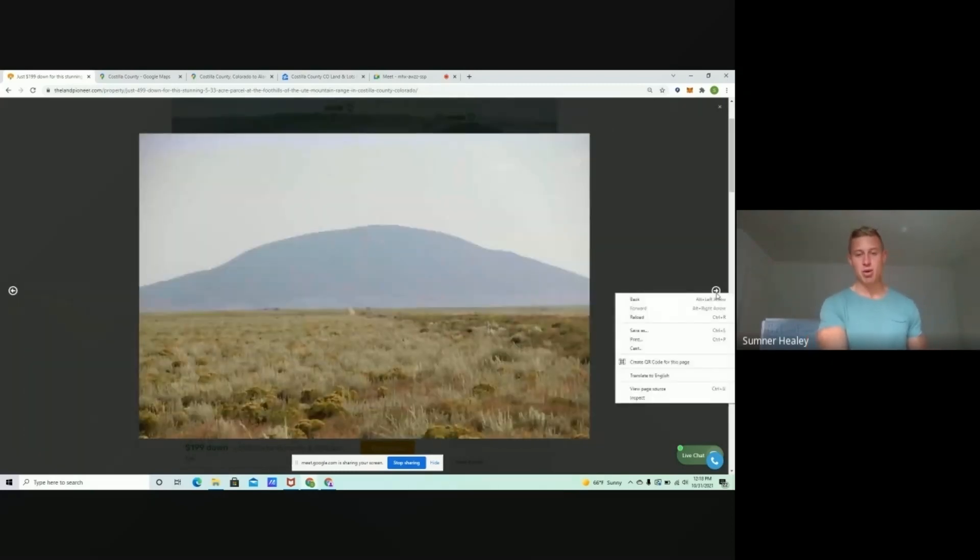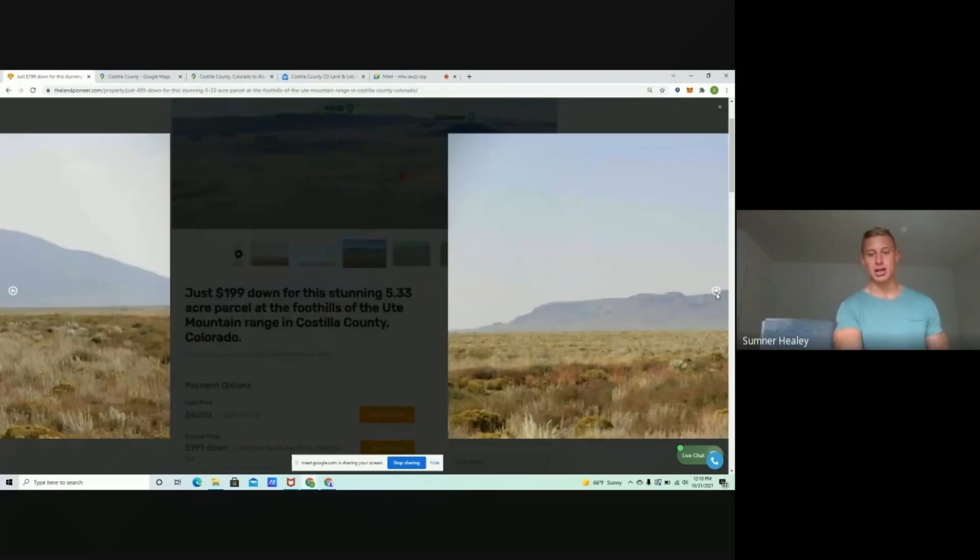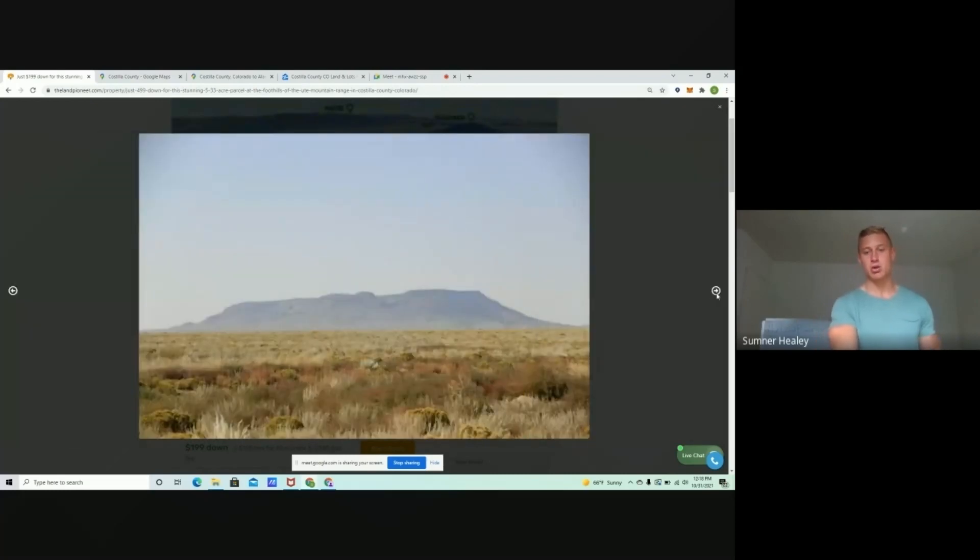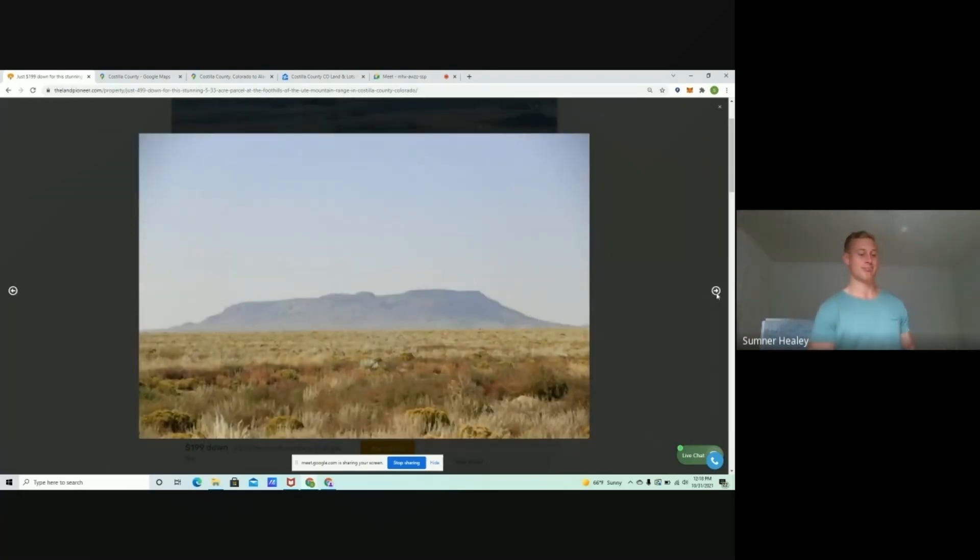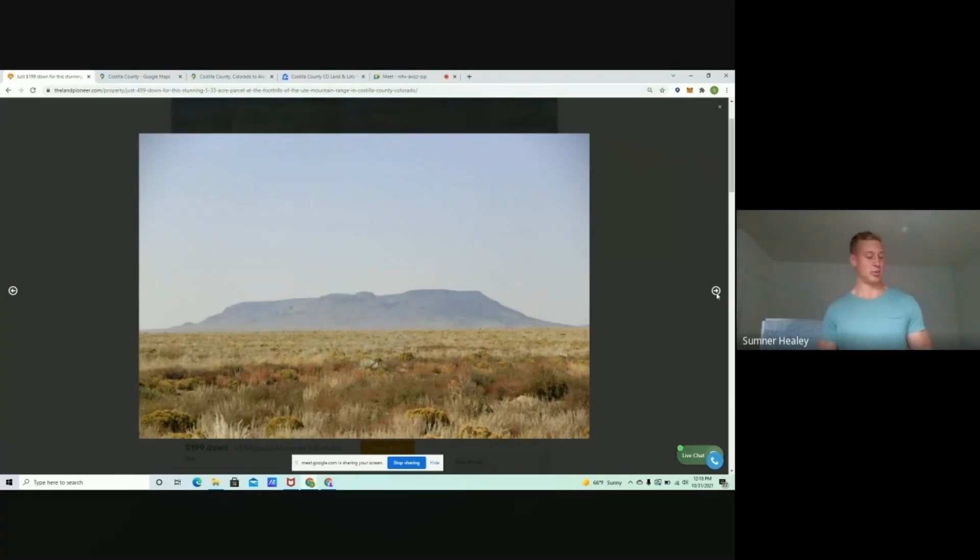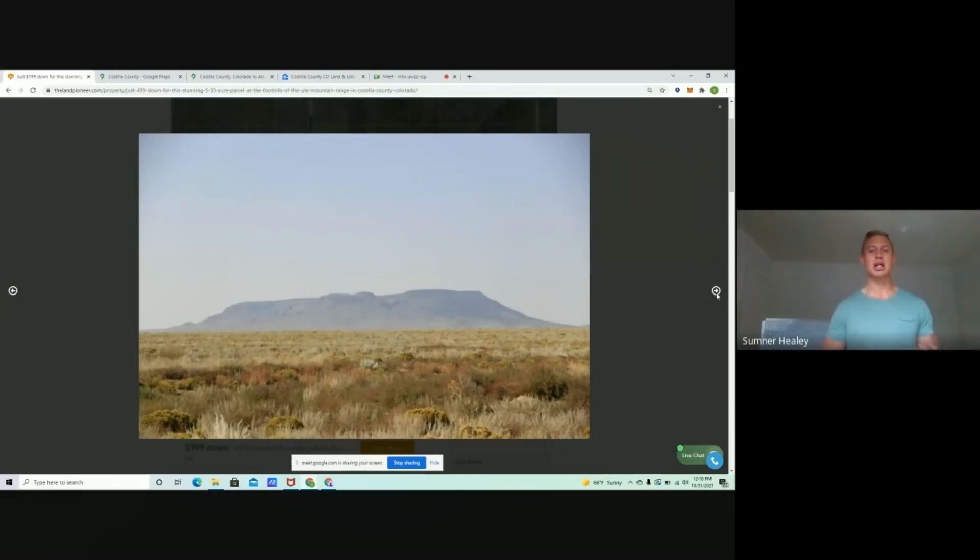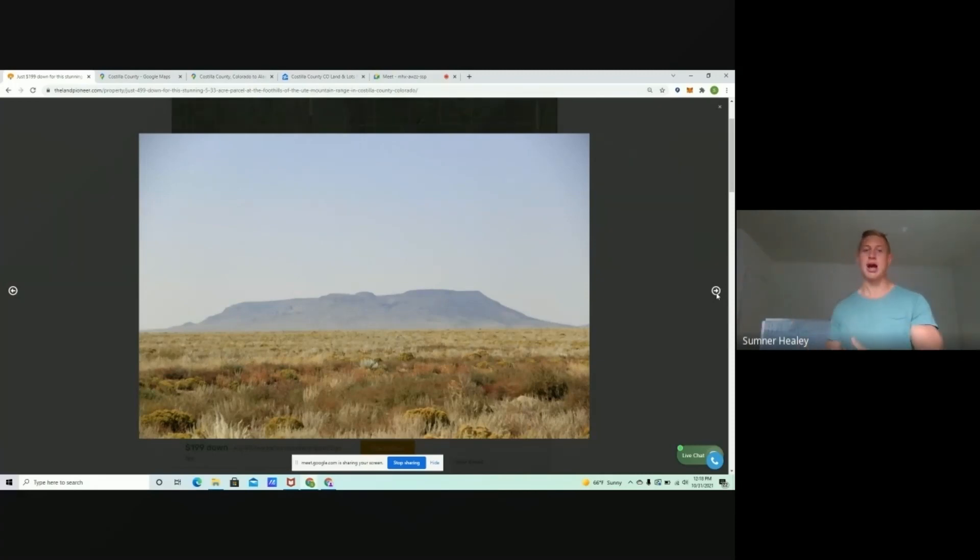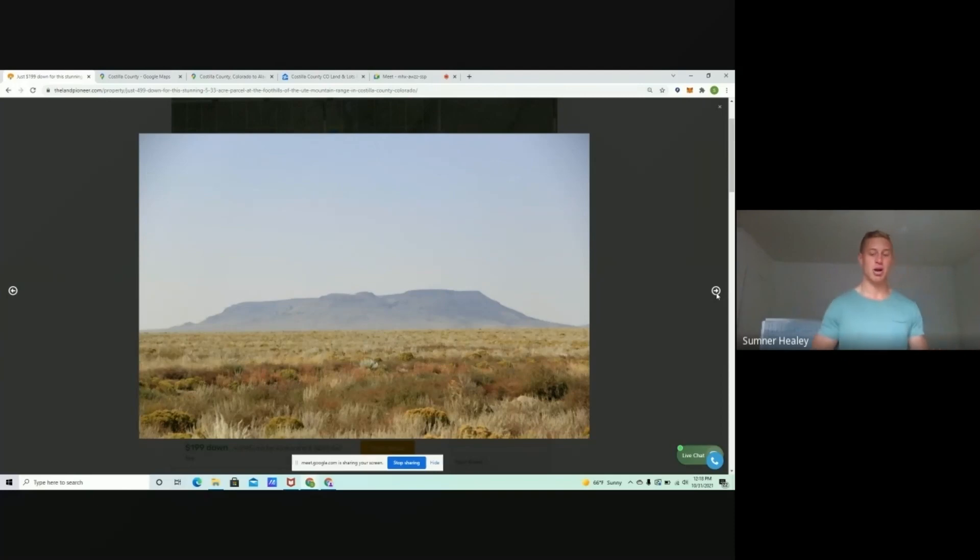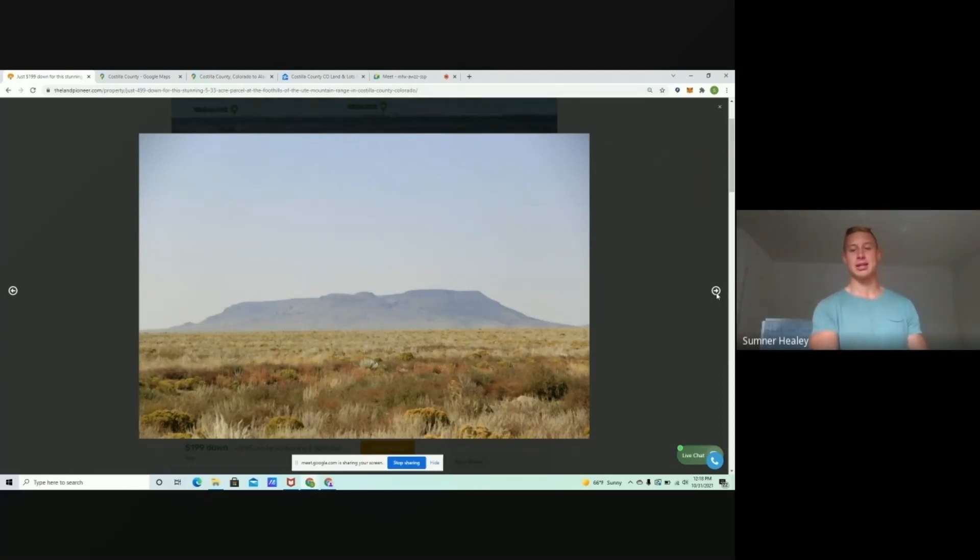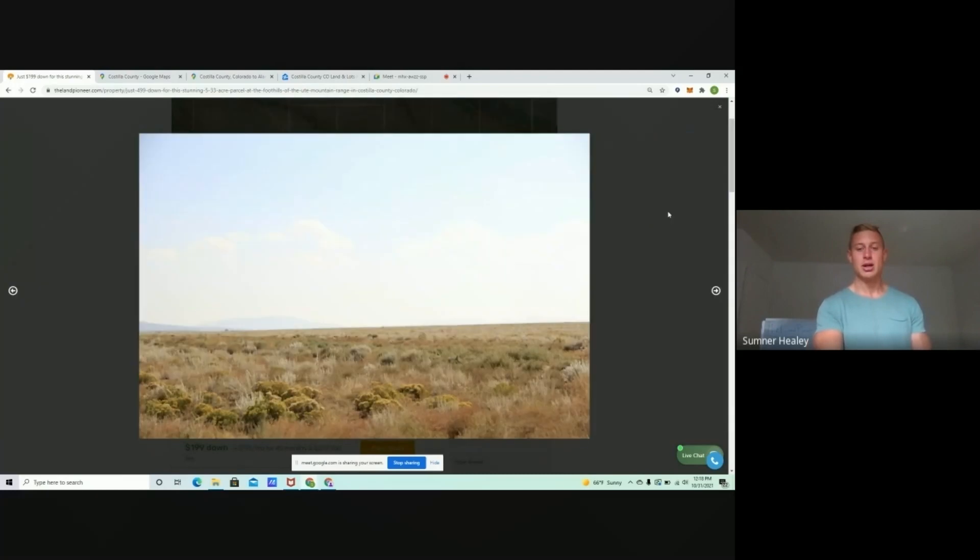Now, the roads actually to get in these properties are pretty good. They are dirt roads. We've had folks that have headed out there in a Honda Civic. People will take their four by four out there as well. But the roads are, for the most part, pretty good in all of Costilla County. Now, of course, they do have a winter season and that can change things. So you want to be mindful of that.